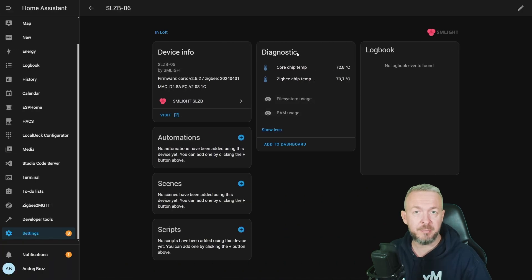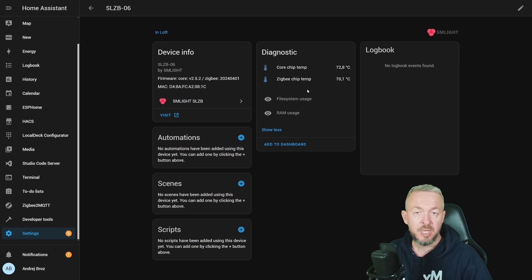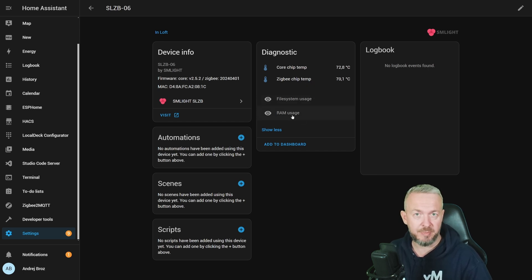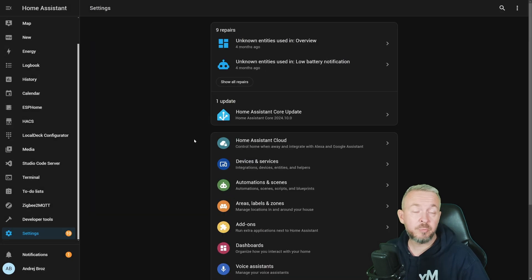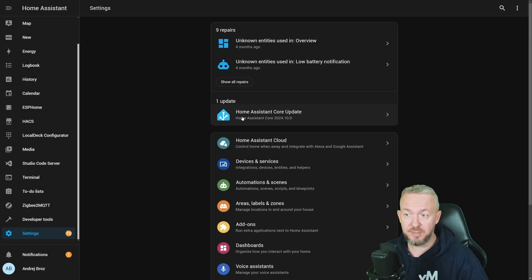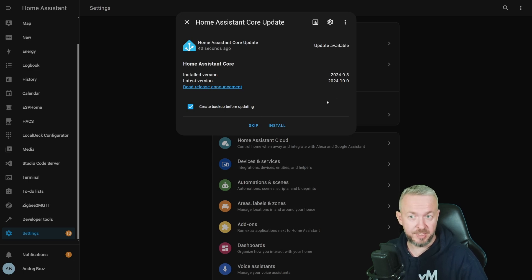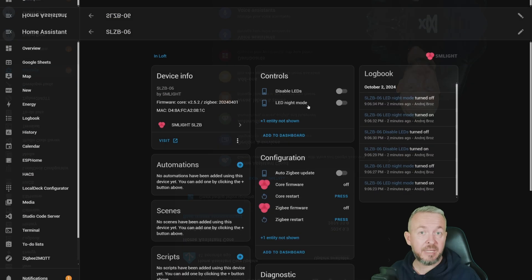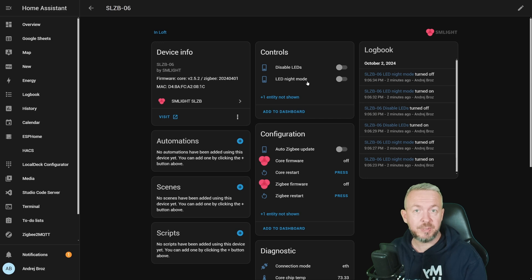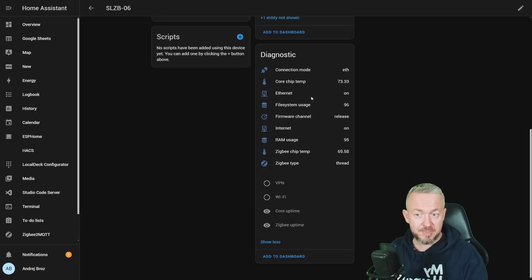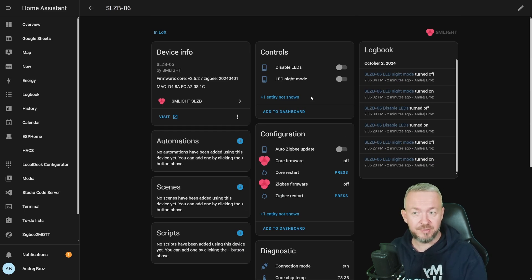Besides the temperature for the core chip or ESP module and also ZigBee chip, you can also see the file system usage and also RAM usage, of course, if you enable those devices. But what will happen if you go to your settings, updates, and click on update for the latest release of Home Assistant. And after you update your Home Assistant to 2024.10, you should see something like this. Let's look at each of the entities.